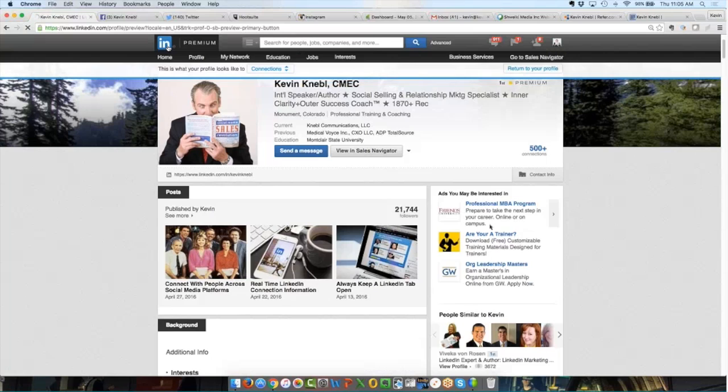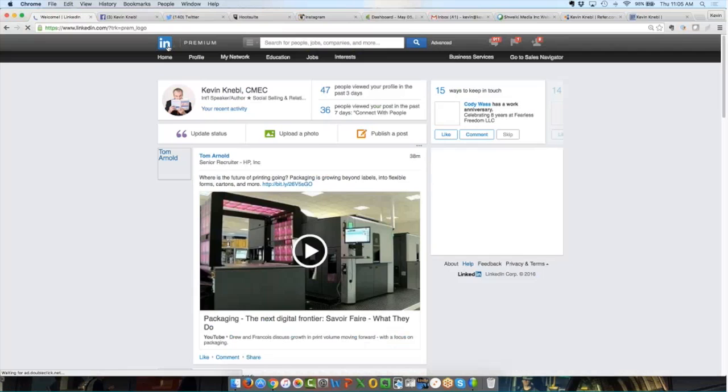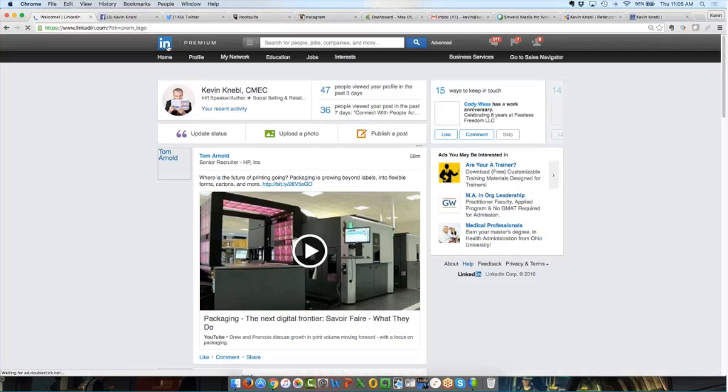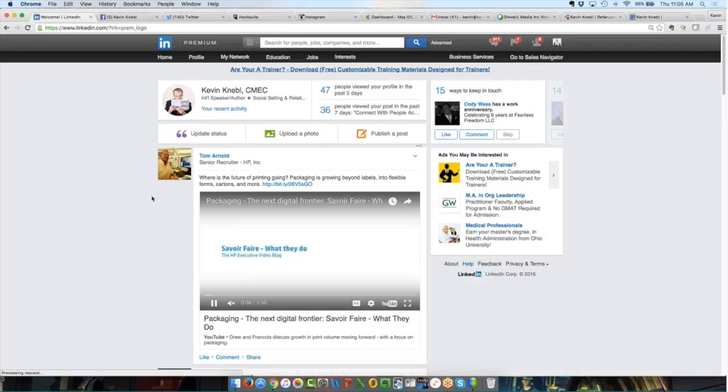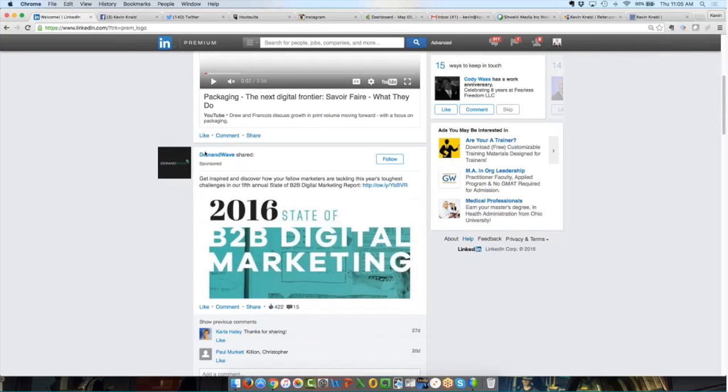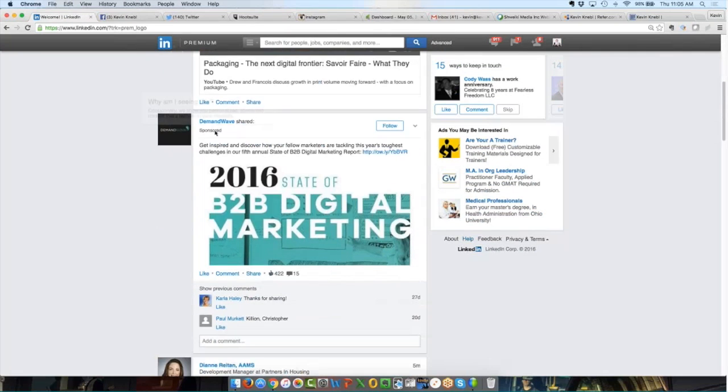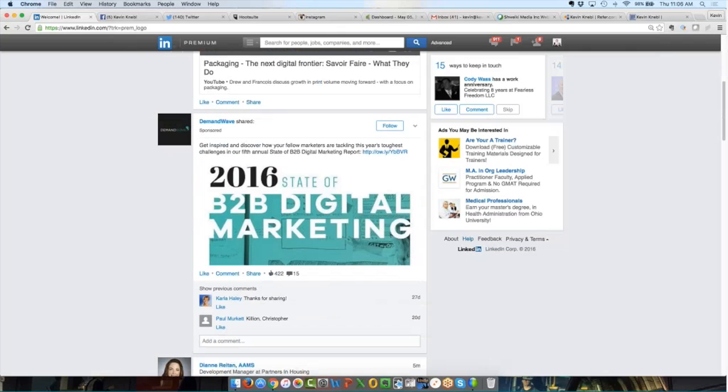So there's ads on the right-hand side of the page. But if we go to my home page, LinkedIn also does something called sponsored content. Now, sponsored content is just a fancy word for advertising. So this here, sponsored. This is an advertisement that this company, Demand Wave, paid LinkedIn whatever they paid them to put this into my newsfeed. Now again, it's not showing up in everybody's newsfeed. But I am apparently fitting the profile of the type of person that Demand Wave is looking for.